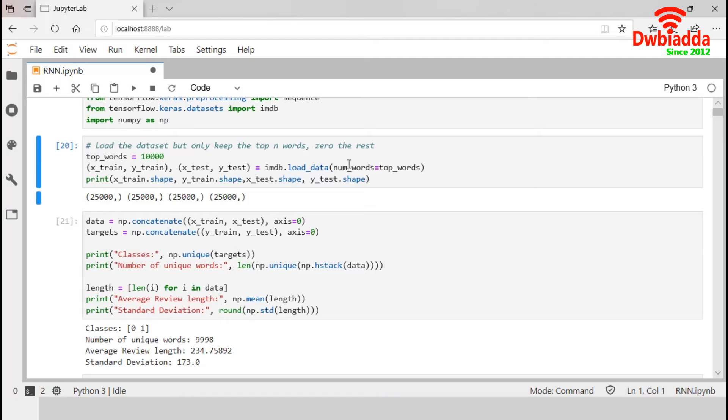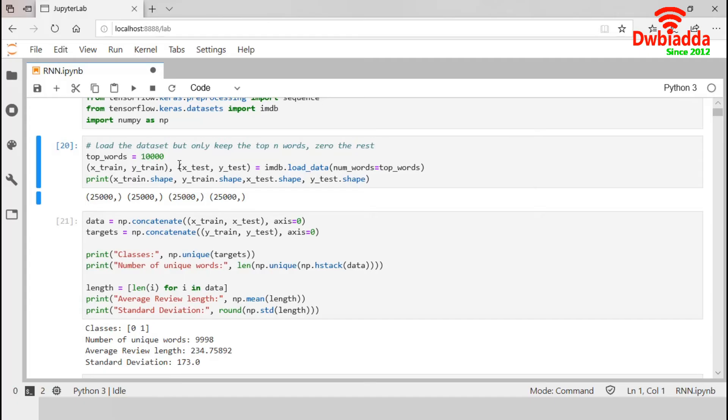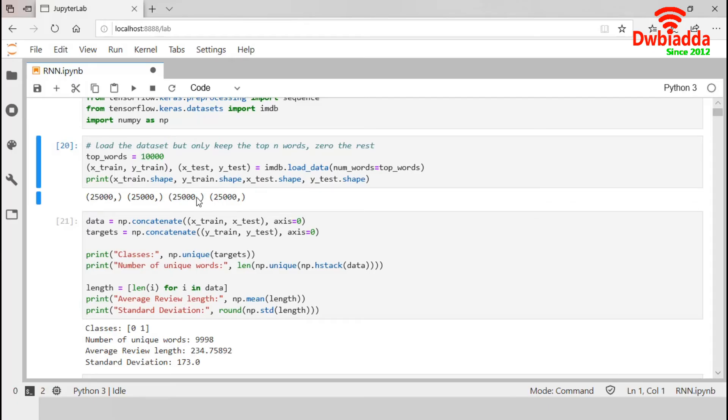In this section, we load IMDB dataset using load_data function. This load data helps us to split the dataset into training and test set. We also set num_words as 10,000, so it will work with top 10,000 words. This print helps us to display the shape of the inputs and outputs, and our training and test both are containing 25,000 data.